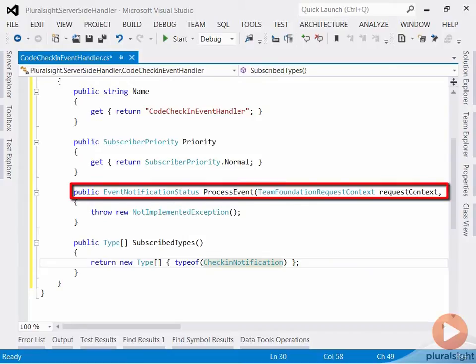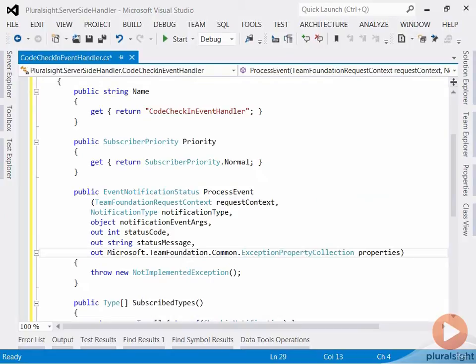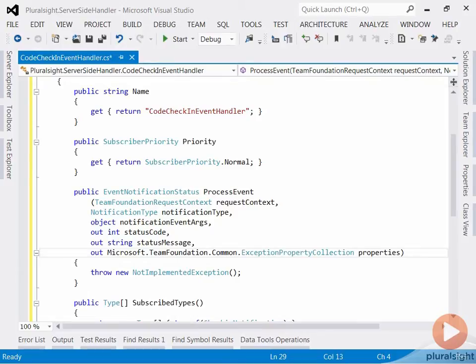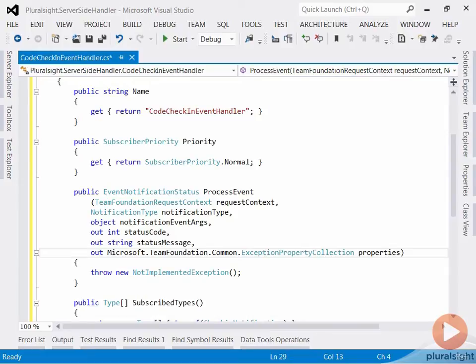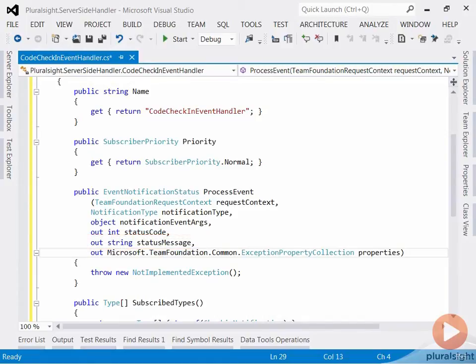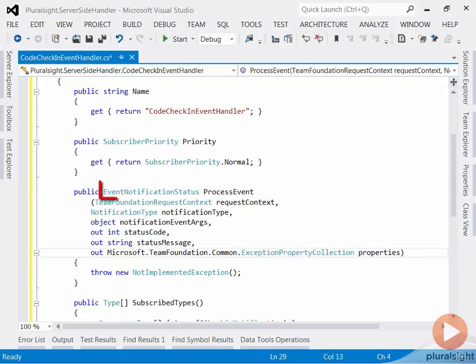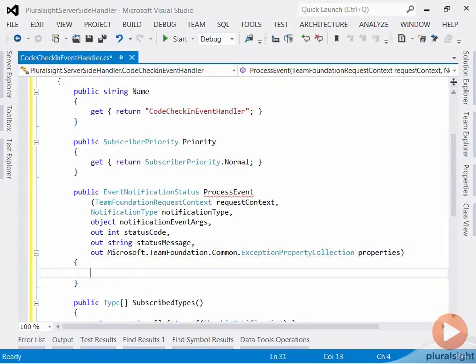The event handler logic is placed in the processEvent method. This method has the following parameters: the request context this event was published in, whether this is a decision point or a notification, the object that was published as part of this event, the code that should be returned to the user when a decision point fails, the message that should be returned to the user when a decision point fails, and a collection of properties associated with an exception. The method returns an event notification status. This is an enum with the possible values of action denied, action approved or action permitted.